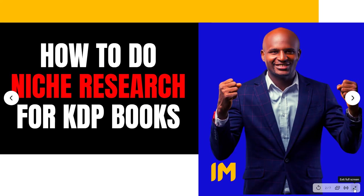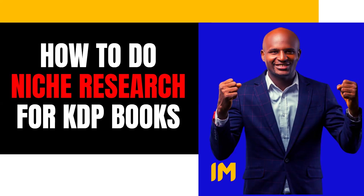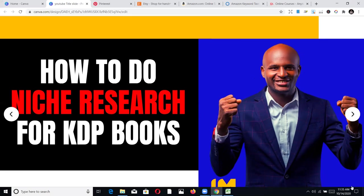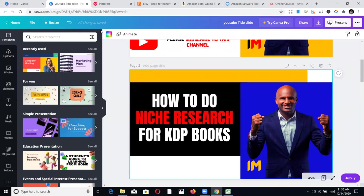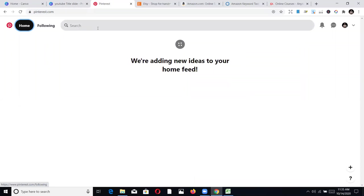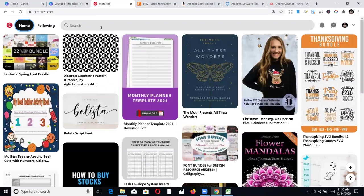This is how I do my niche research. You can also add other ways to do your niche research to make this a complete lesson. I'm going to share with you my experience. The first place I go to do niche research is Pinterest. So if you have a Pinterest account, just go to www.pinterest.com.